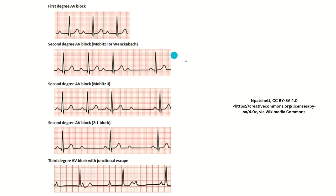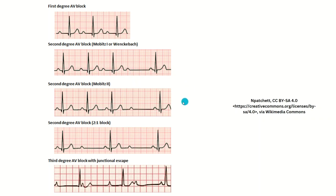For second degree type 1, the PR interval gets bigger and bigger until the beat is dropped — meaning the signal is not passed on and no QRS follows. For example, right here it's normal, gets a little bigger, gets a little bigger, and then no beat is passed on.